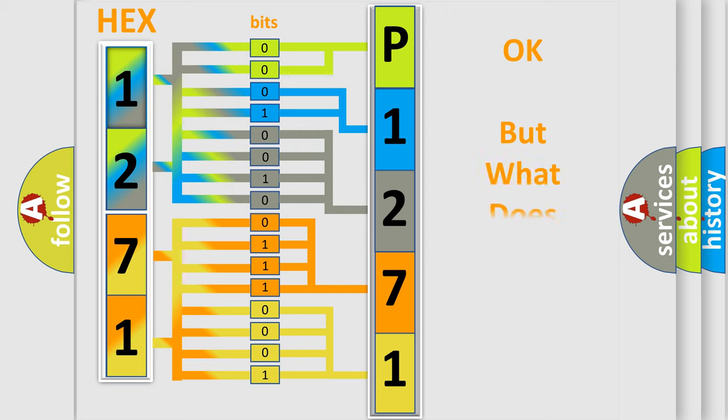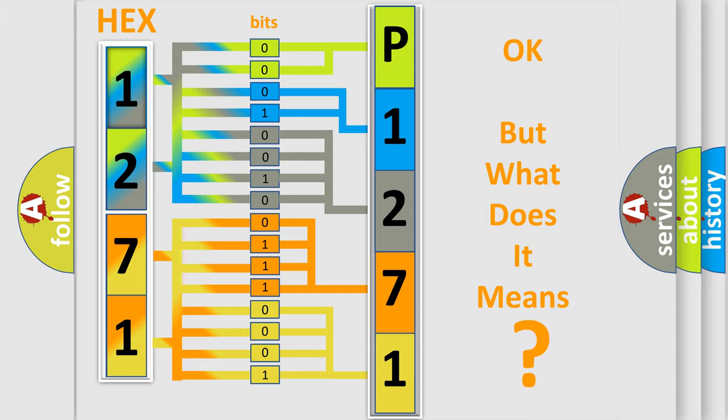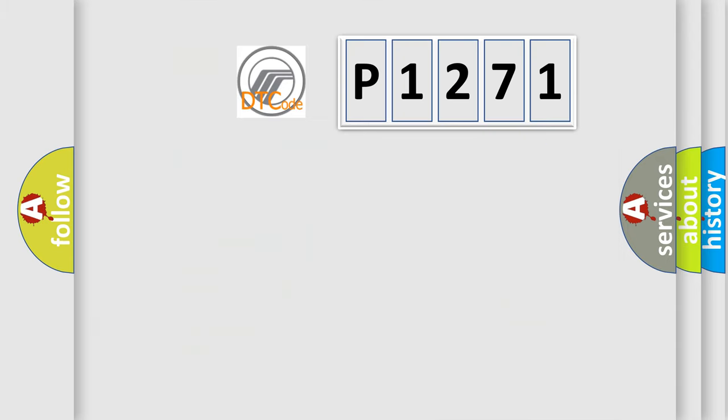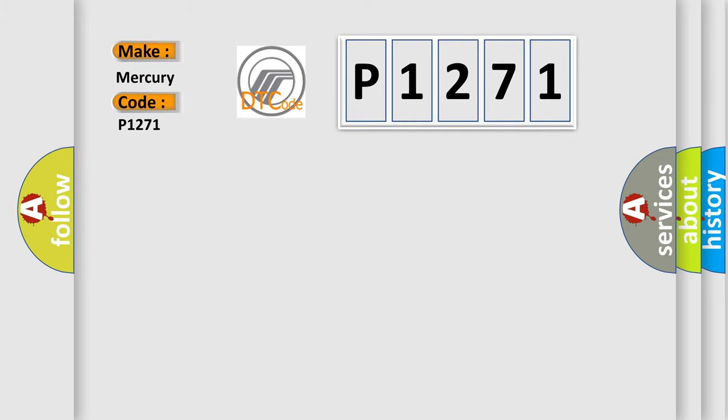We now know in what way the diagnostic tool translates the received information into a more comprehensible format. The number itself does not make sense to us if we cannot assign information about what it actually expresses. So, what does the diagnostic trouble code P1271 interpret specifically for Mercury car manufacturers?